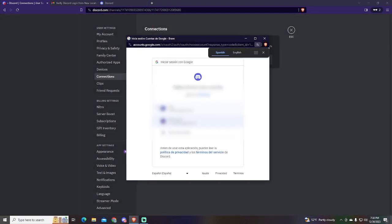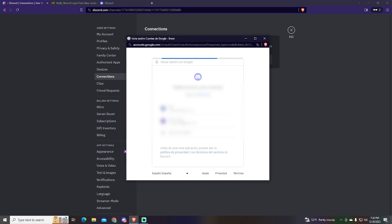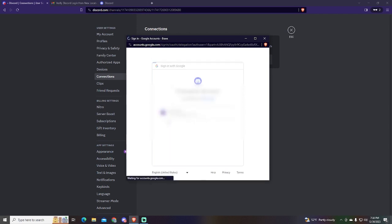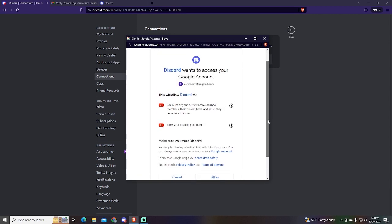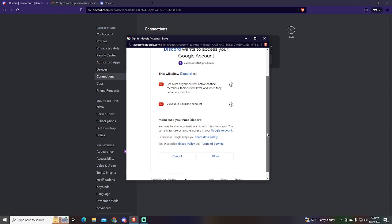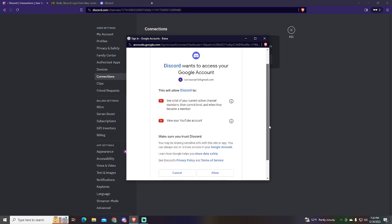Just click the YouTube logo. This window will pop up, just choose the Google account of your YouTube channel. Those are the permissions you will give to Discord. Just read them and click the Allow button.